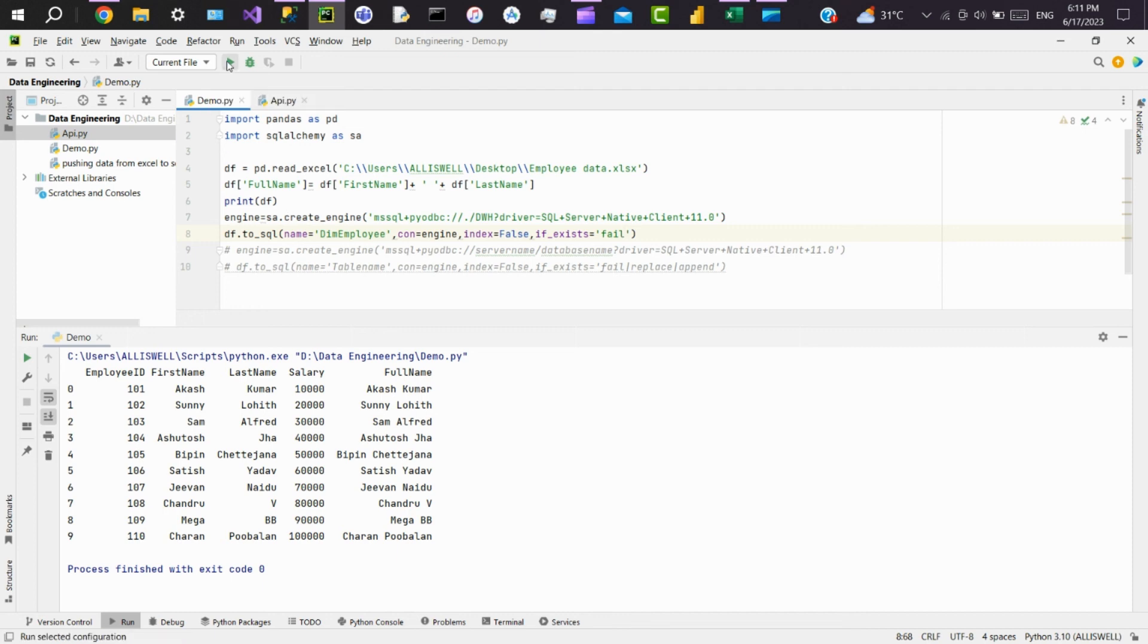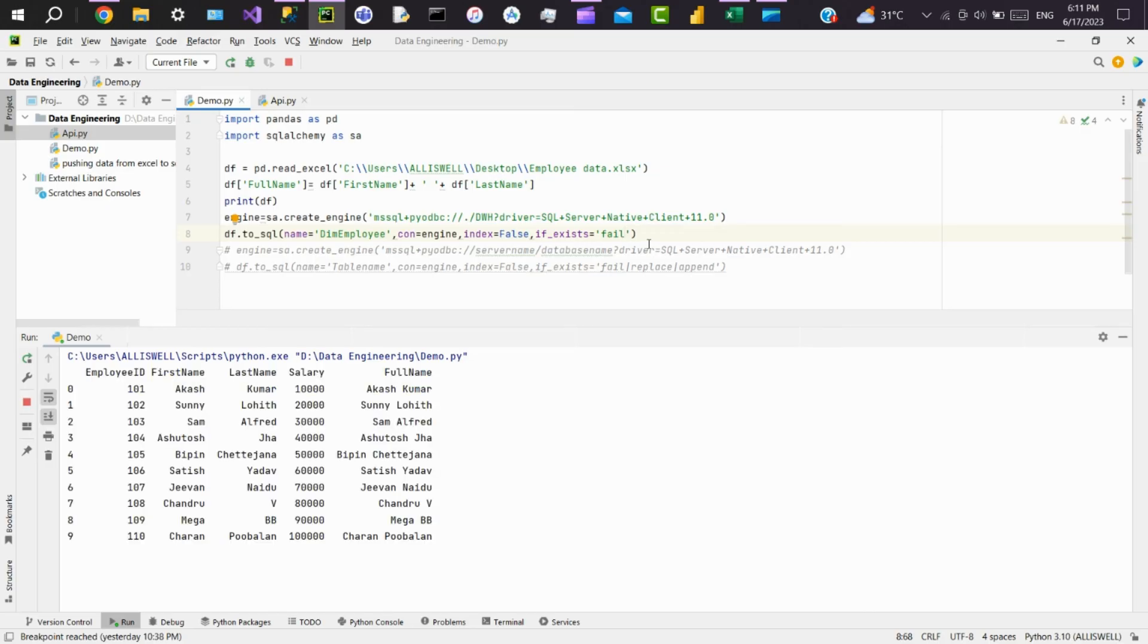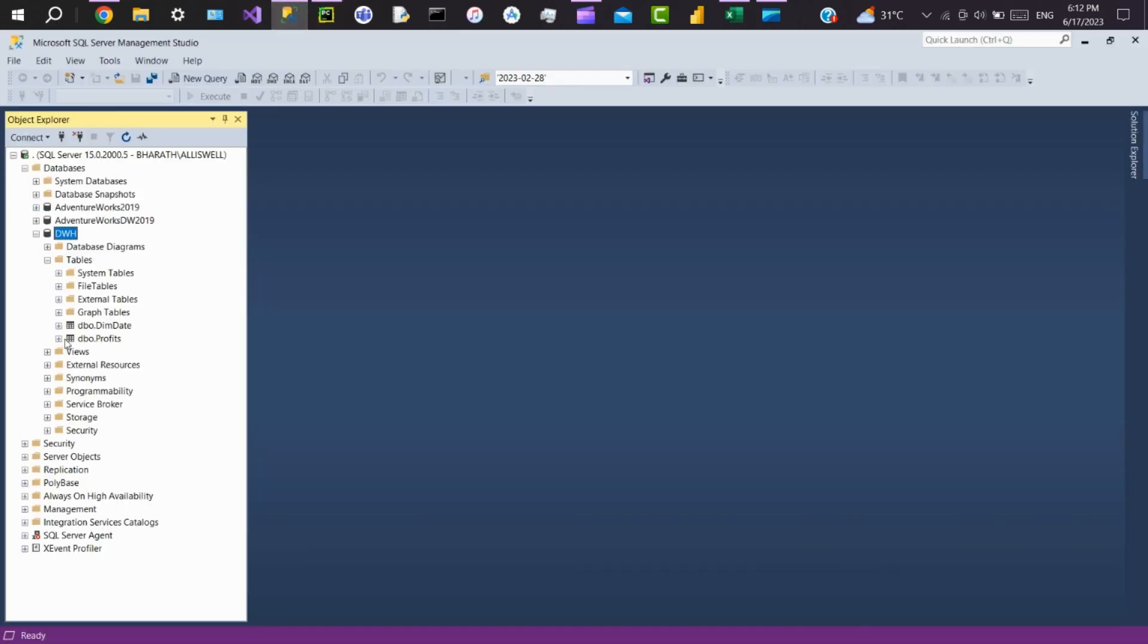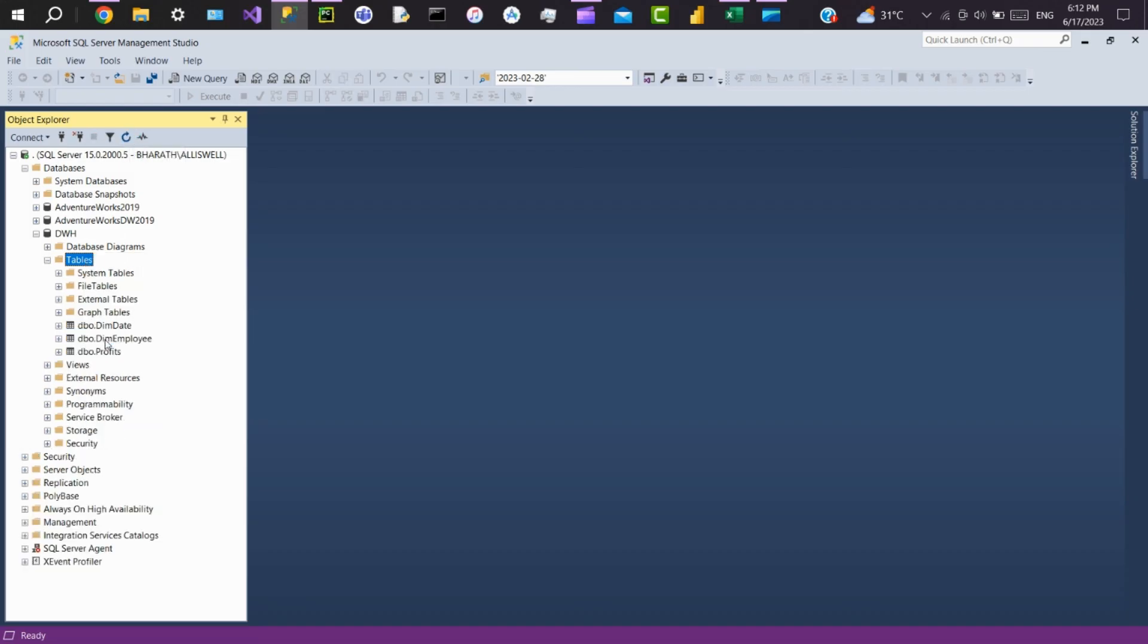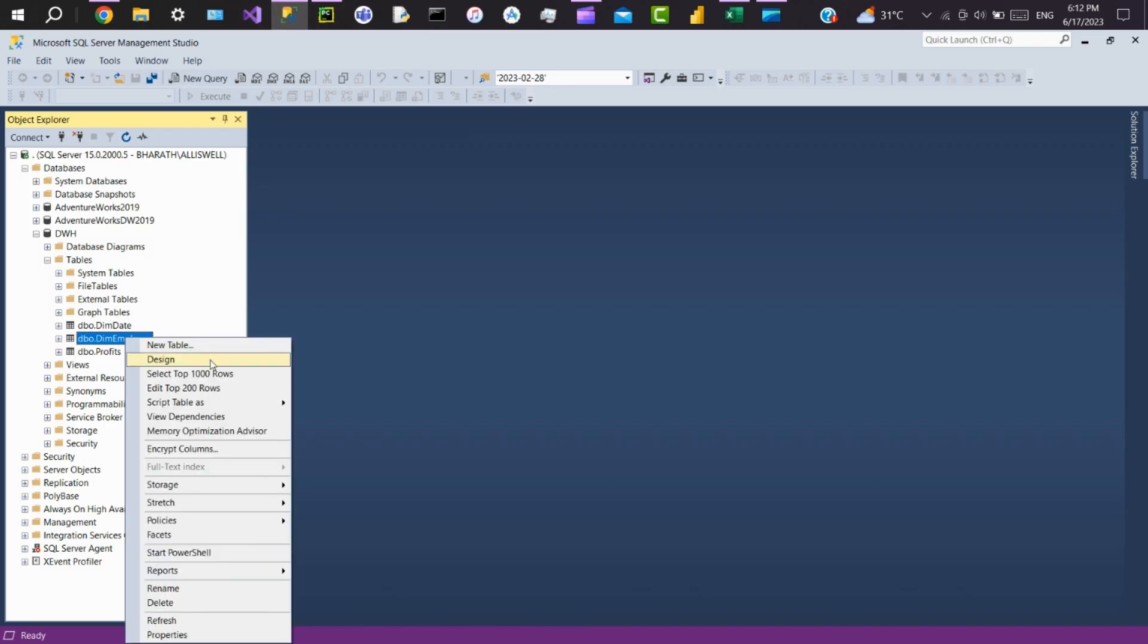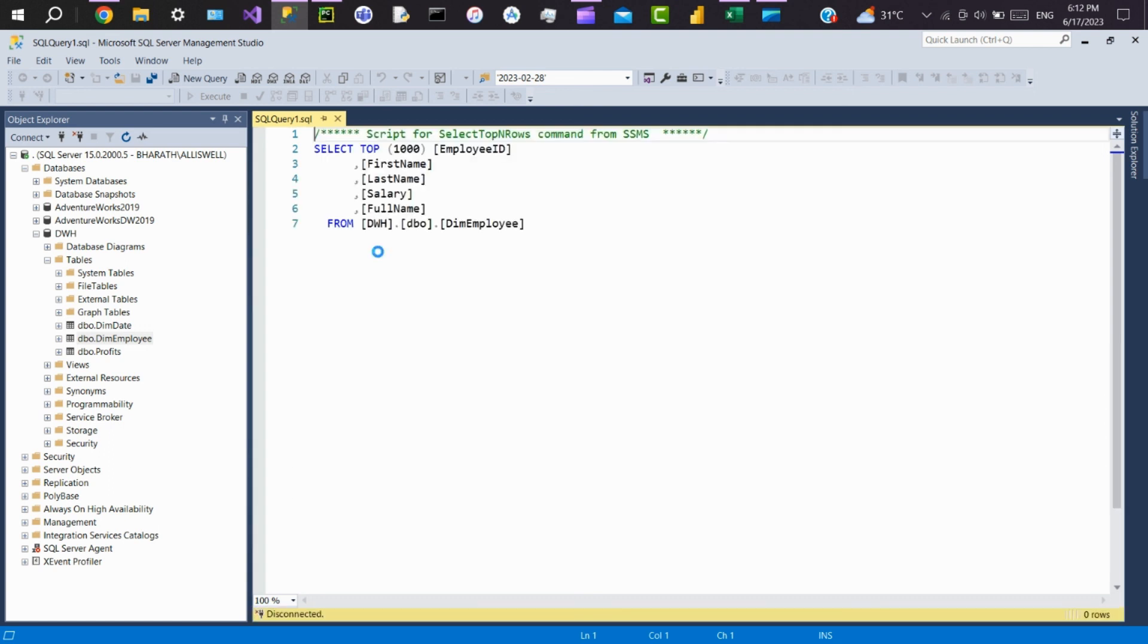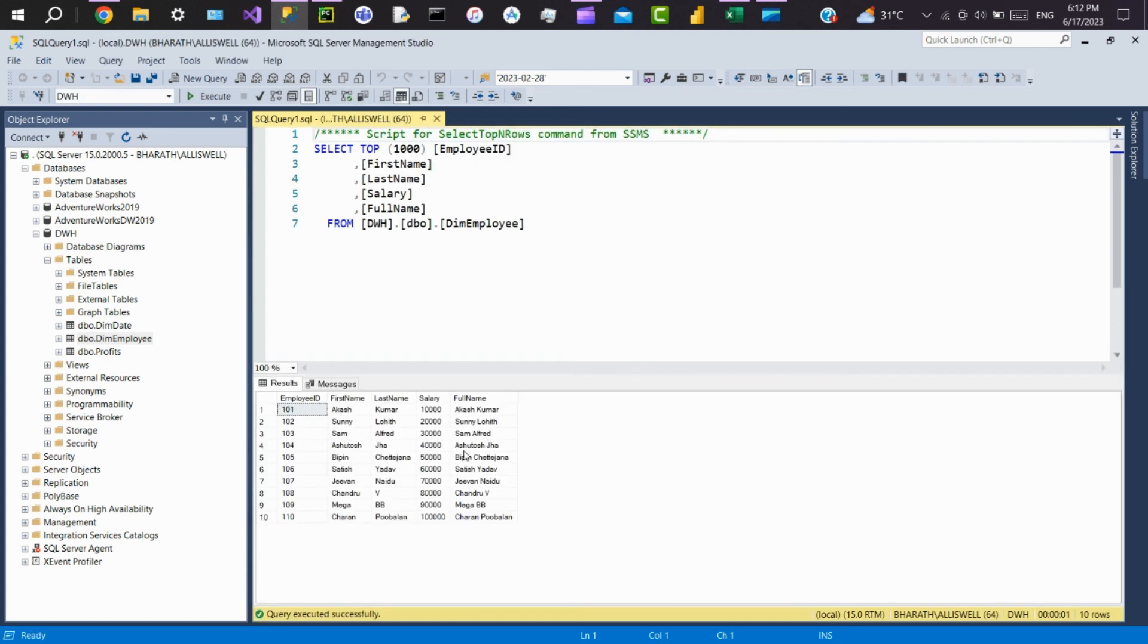So we'll run the file. This process got finished. You go here and we'll see. So there's no table. I'll just refresh it. Here you can see the table got created. I'll just view the data. Here you can see our data got successfully loaded from Excel to SQL Server.